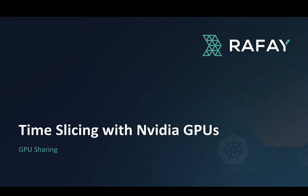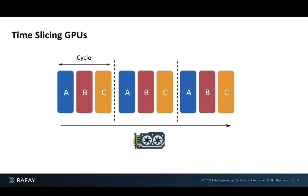In this video, we'll look at how you can perform time slicing of NVIDIA GPUs using Rafay. Time slicing is a way by which you can share a GPU across multiple applications.